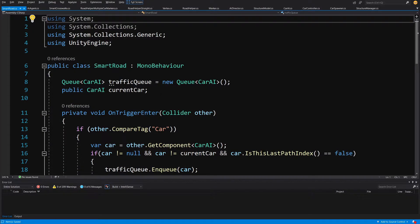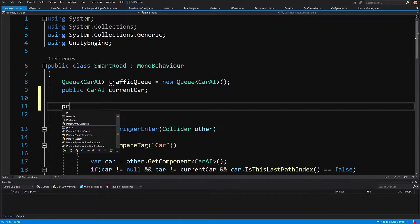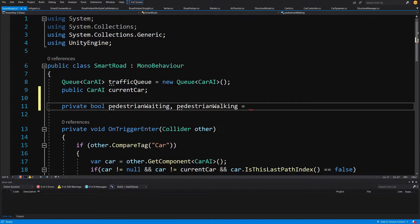We want to read the events from our smart crosswalks and make sure our smart road respects pedestrians standing and waiting to cross the road. We are going to create boolean flags — let's create private bool and call them pedestrianWaiting and a second one, pedestrianWalking. Let's set both to false by default.